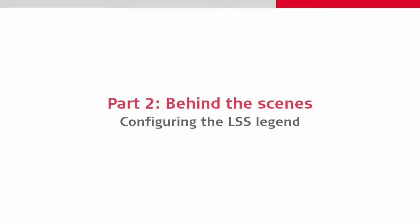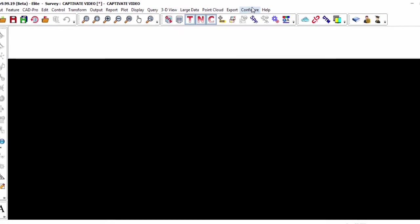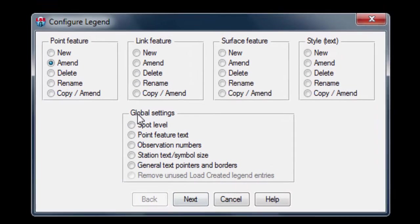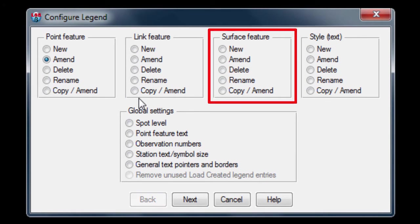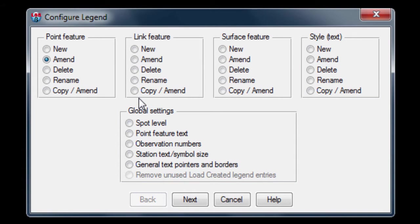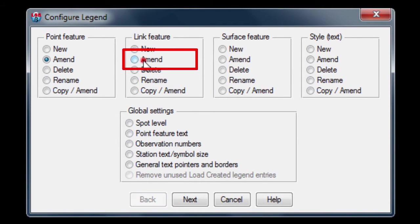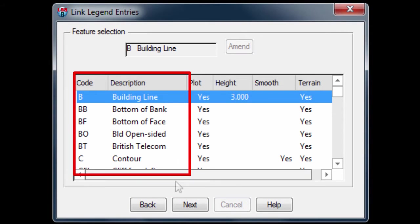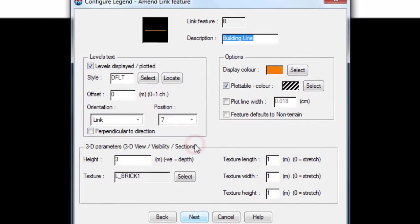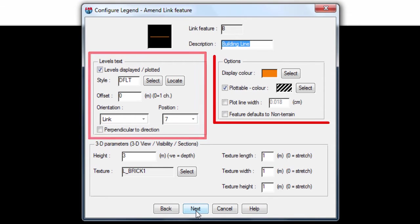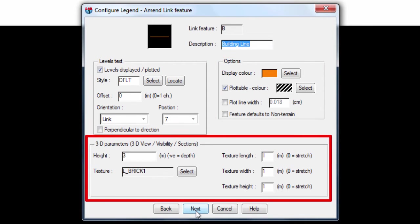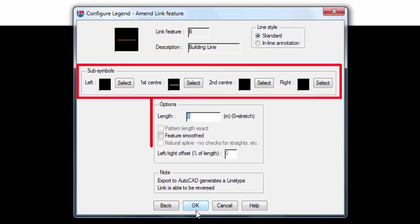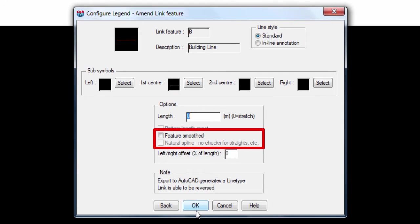In LSS it is the legend that controls how objects are displayed, so we should configure that by selecting configure and then legend. Here we are able to configure point features, link or line features, surface features, text styles and make some global settings. We will start by just amending one of the link features from the standard LSS legend. Once we are into the actual edit screen, we can quickly realize just how much we can configure for each code. We can configure what text is there, additional options, the 3D behavior, and we can design our own line style and apply line options, including an option to apply smoothing to lines.